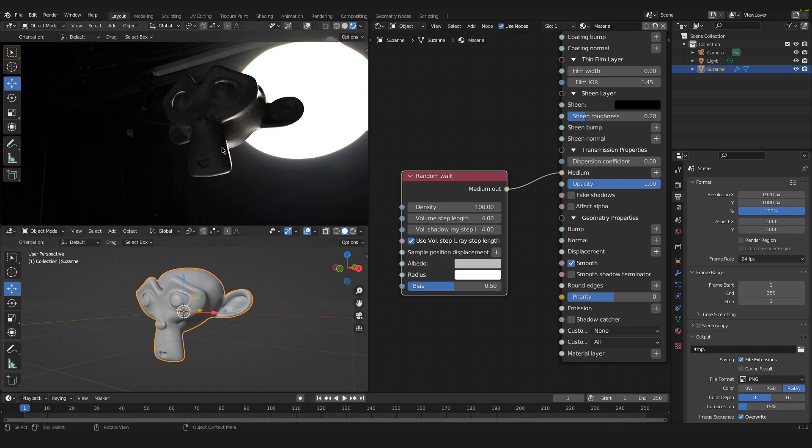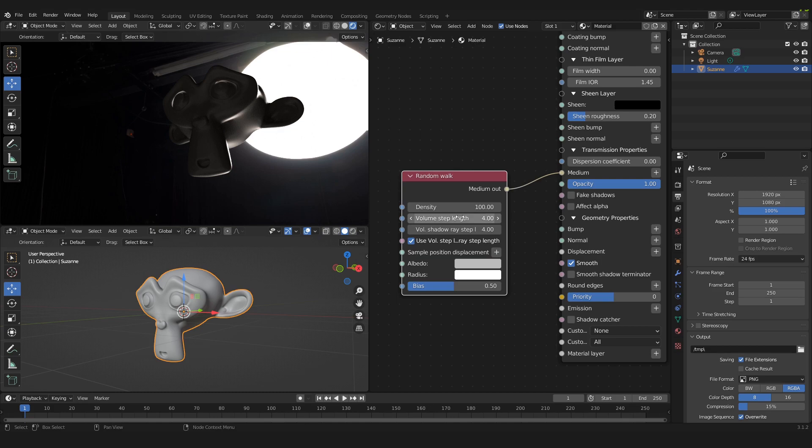So now you can see that the translucent effect has disappeared. But don't worry, we will change some settings in this node and it will reappear. So first we have the albedo.